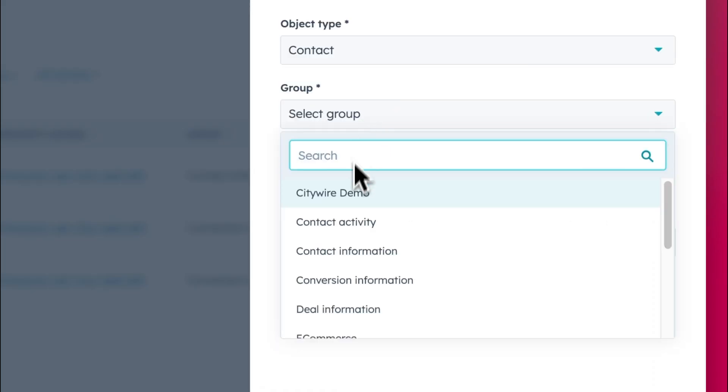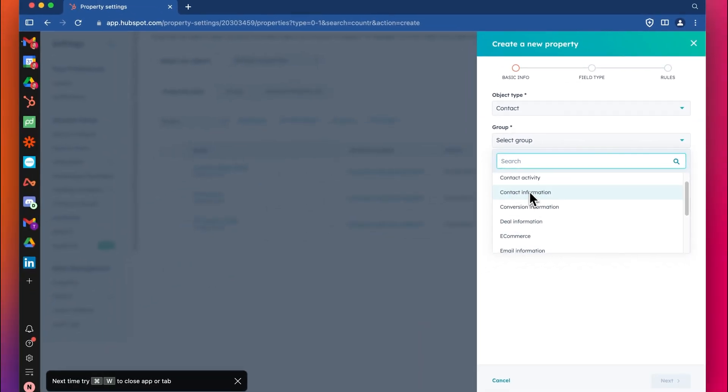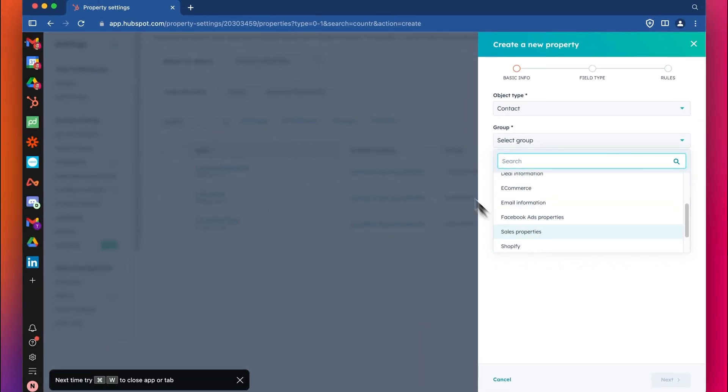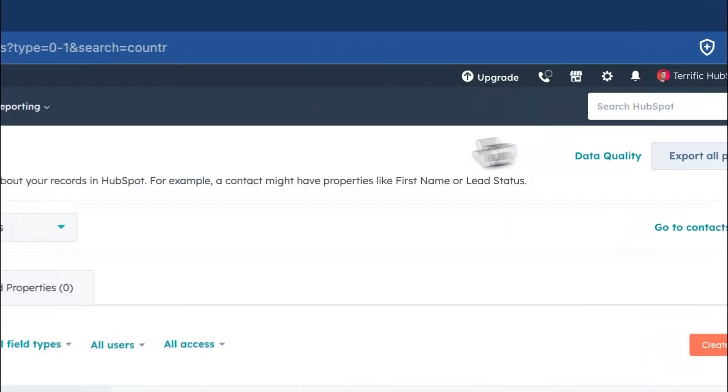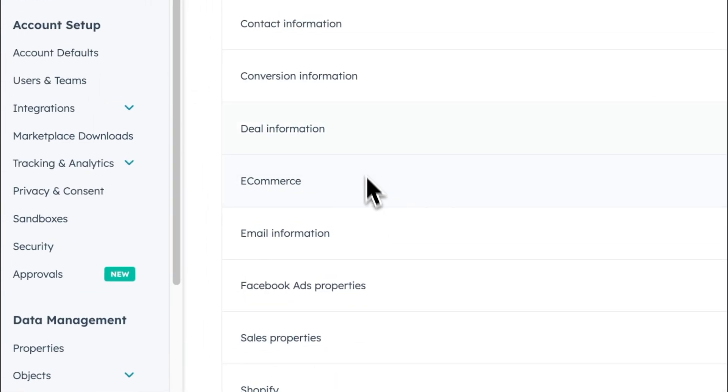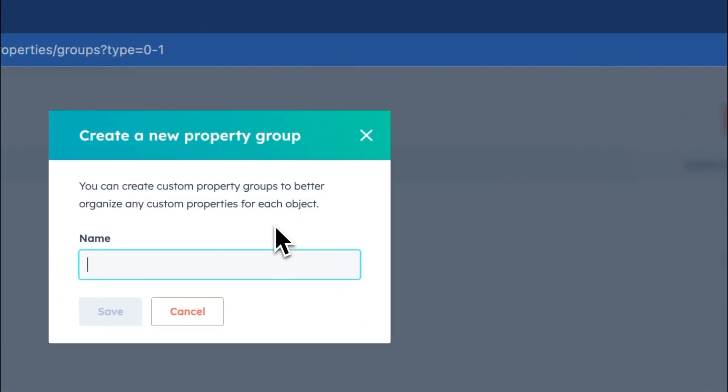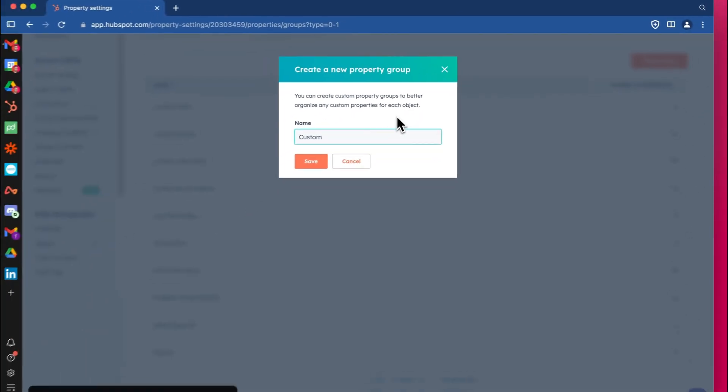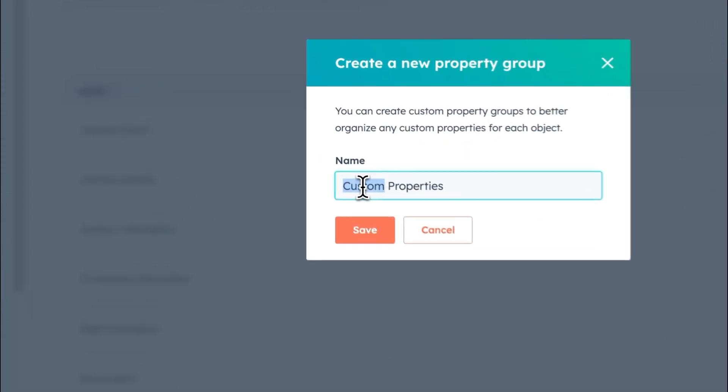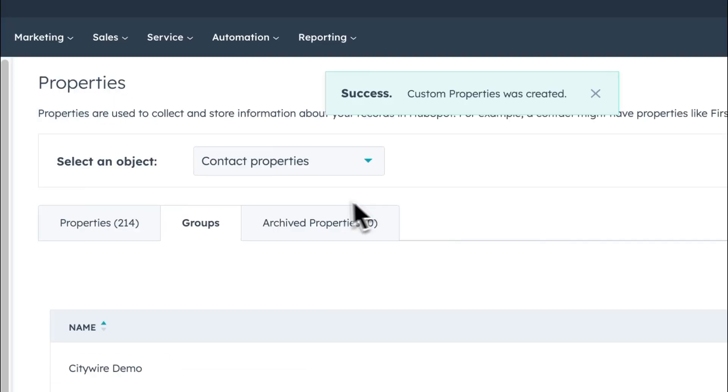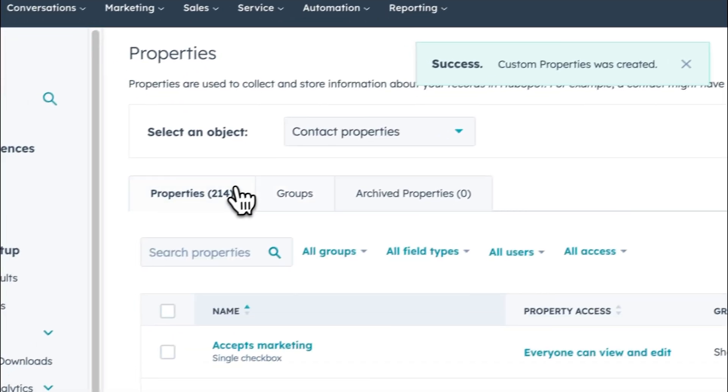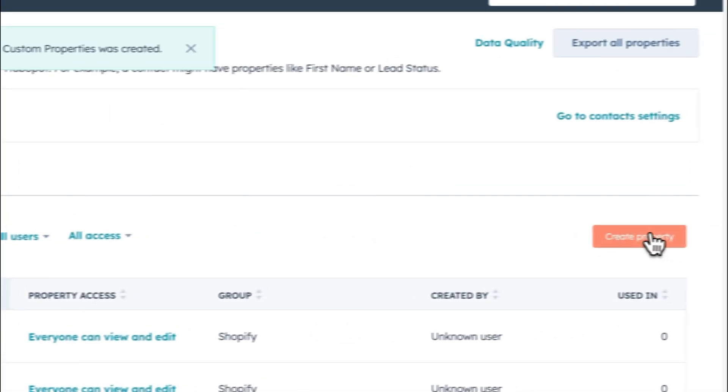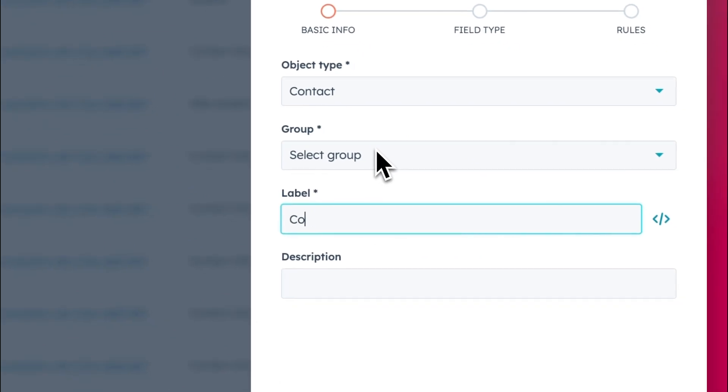We can select where we want to put the property. We can create a new group. I'll show you quickly, we create a new group first to organize our custom properties. Let's do that. Let's just say custom properties. Actually you might want to just start to have different groups, different groupings. But in this case we'll say custom properties. You can call that whatever you want.